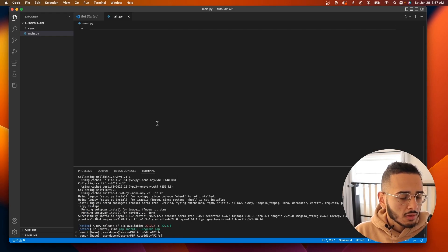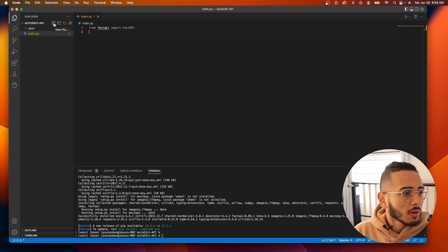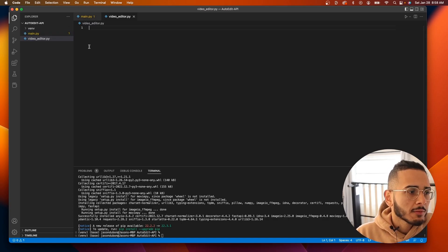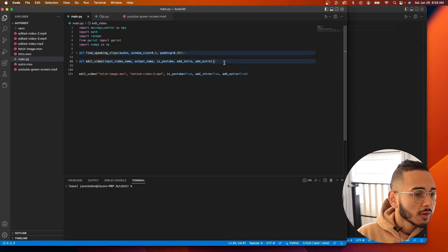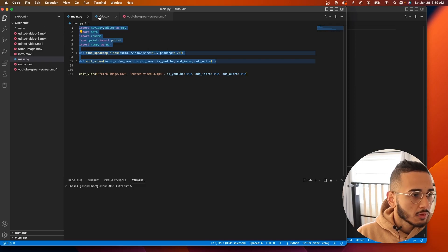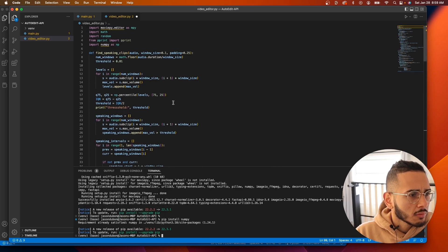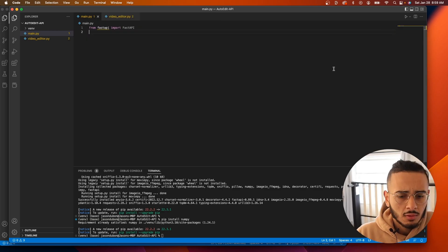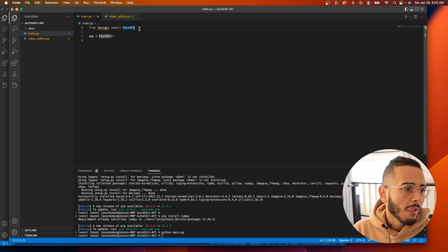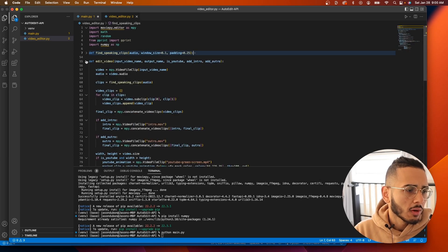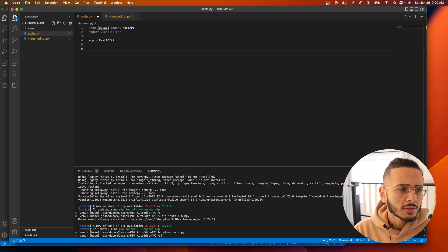Now let's import FastAPI. I'm going to create a new file called 'video.py' — this is where we'll put the previous project code. I'll copy those functions and paste them in here. There's an import error with numpy but it should already be installed; sometimes it just takes a second to correct itself. Then back in main.py we import video_editor and instantiate the app.